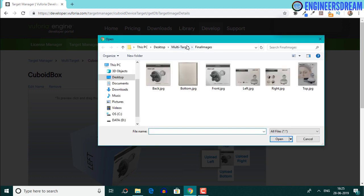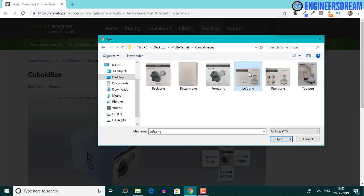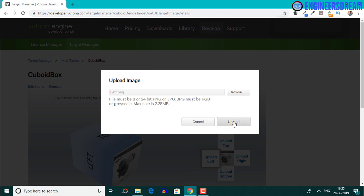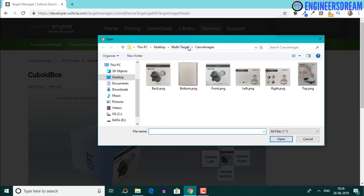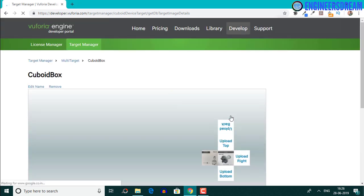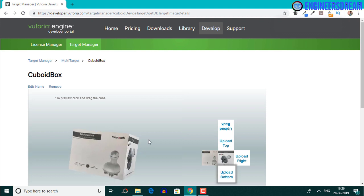Just as an example, if I go inside the Canva image folder and select the left PNG image and click upload, I'll get an error saying we are not able to upload the image — and this error is because of the 32 bit image format. So I'll click browse again, go inside final images, select the left image, and click upload. The left image is uploaded and you can see it inside the 3D representation.